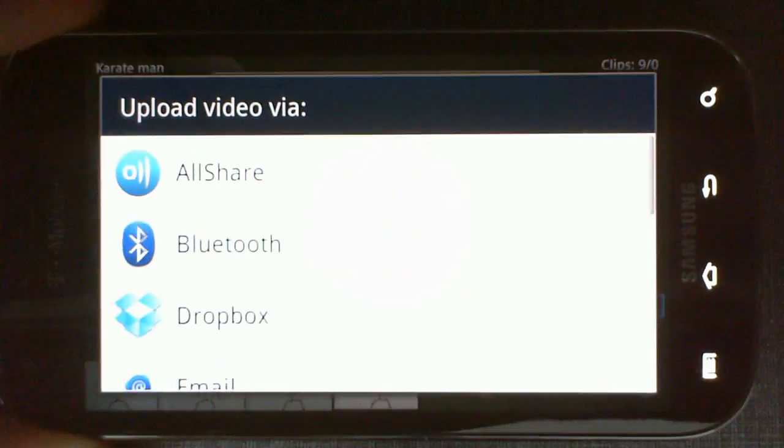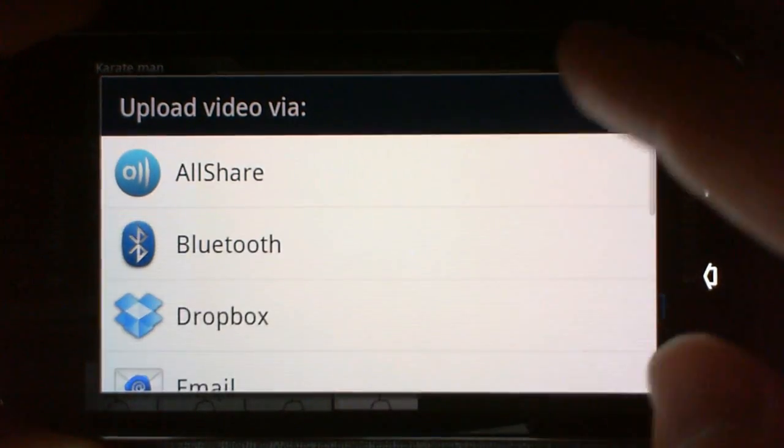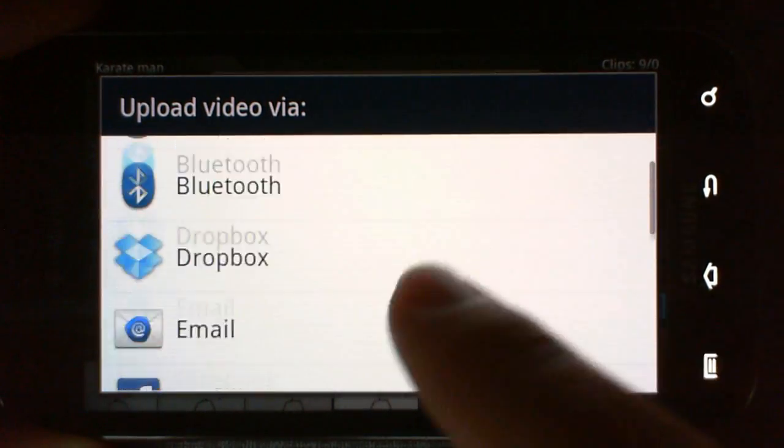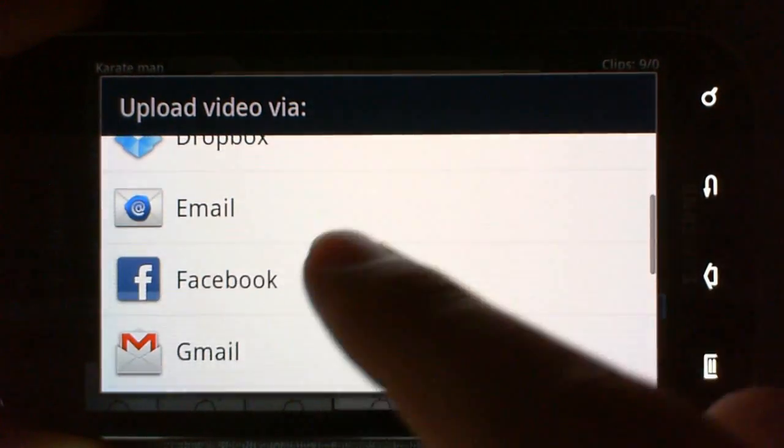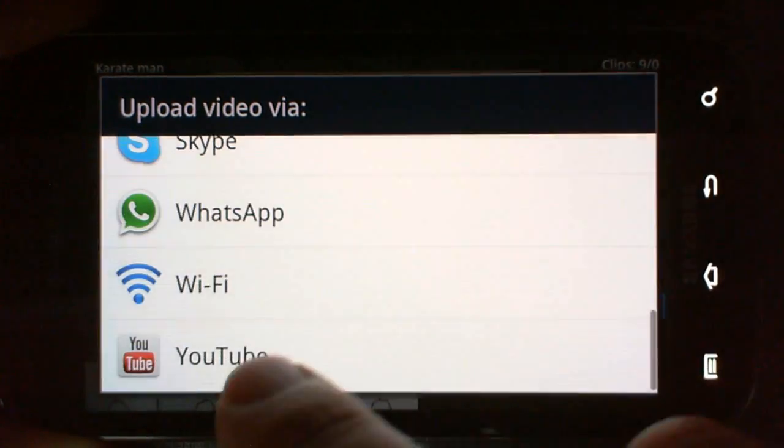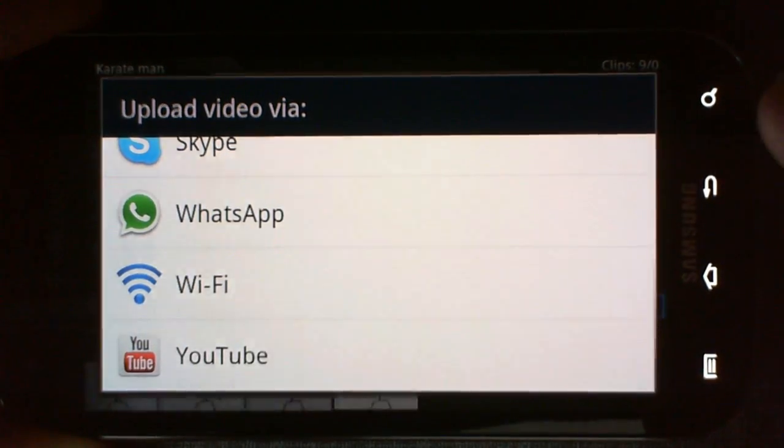You can also hit share, and it gives you a bunch of options to share it with. You can go to Facebook or upload it to YouTube.